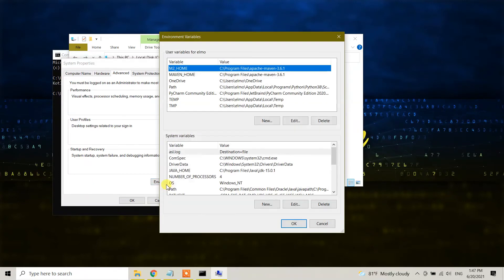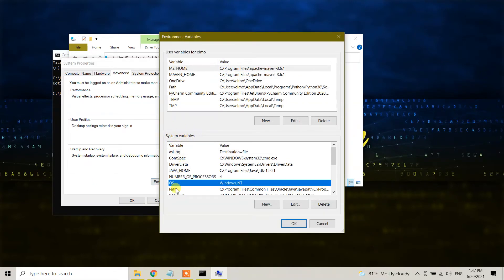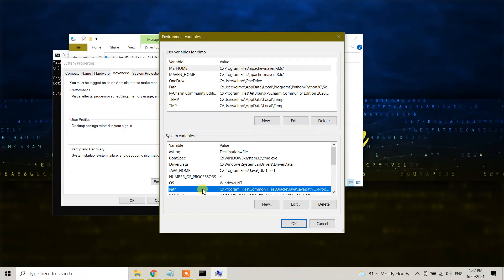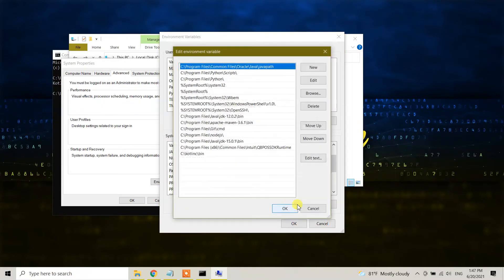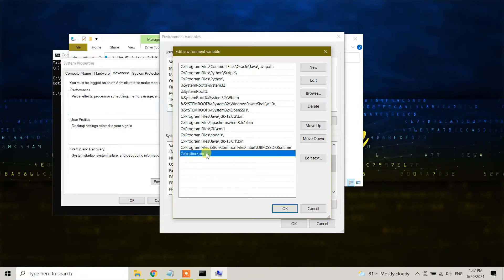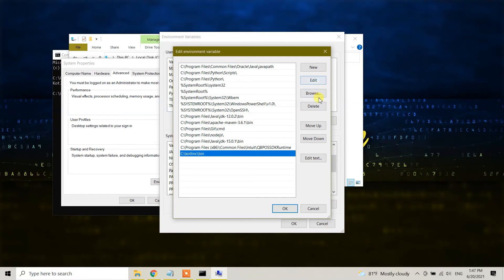Under system variables, you will see Path. Don't delete the path entirely, just edit. Here I see the Kotlin bin folder option. Click on this one—Kotlin bin—you will see it if you have successfully installed Kotlin before. Just click the delete option.